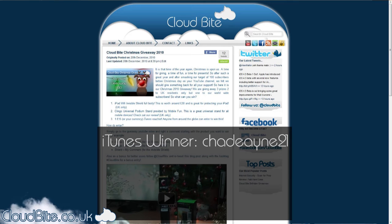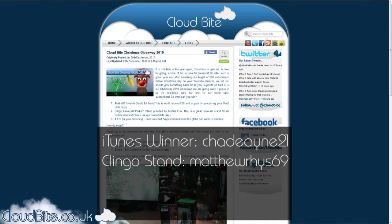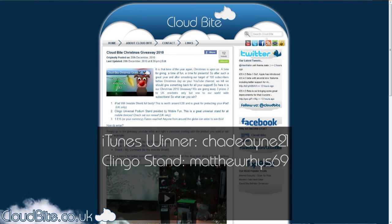The winner of the Klingo Podium Stand is MatthewWRHYS69, well done. I have checked you in the UK and you are subscribed, I have with everybody. So well done. If you could just contact me with your address, I should get that to you pretty soon.